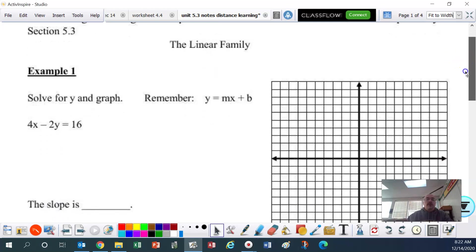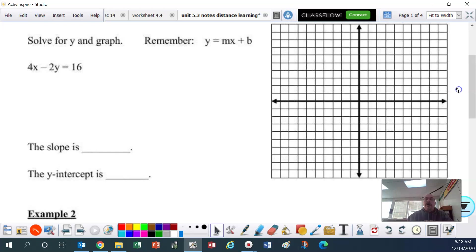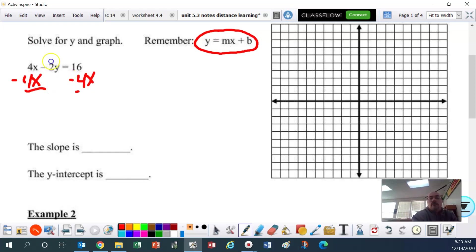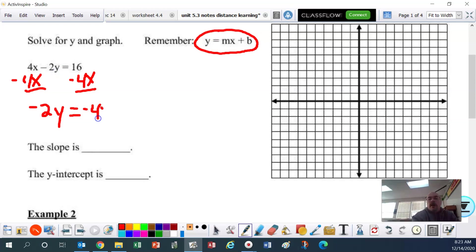What we're going to do is solve this equation for y and graph it. Don't forget the y equals mx plus b format. First of all, we're going to solve for y, and in this problem it's going to take two steps. The first step is to move x to the other side — it's a positive 4x — so we're going to need to subtract 4x from both sides. Then we're going to rewrite it.